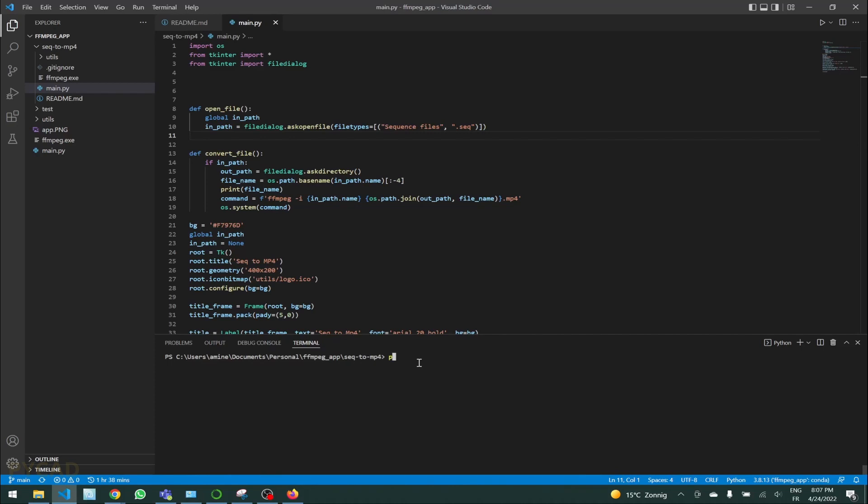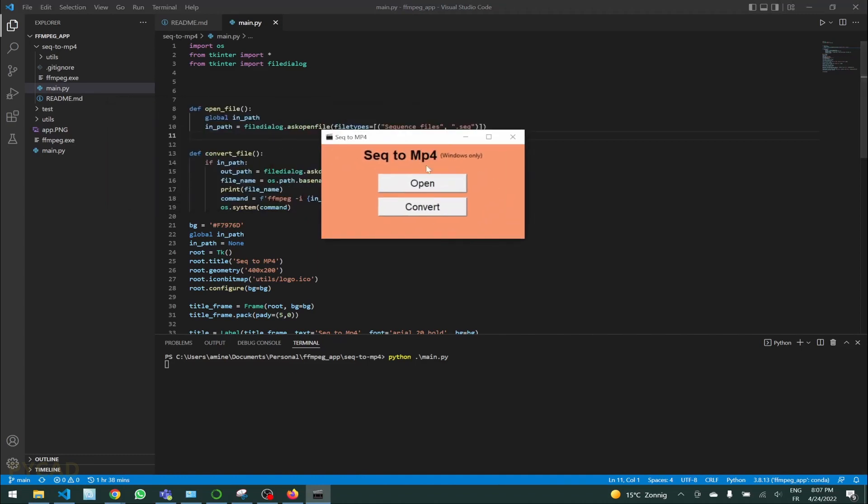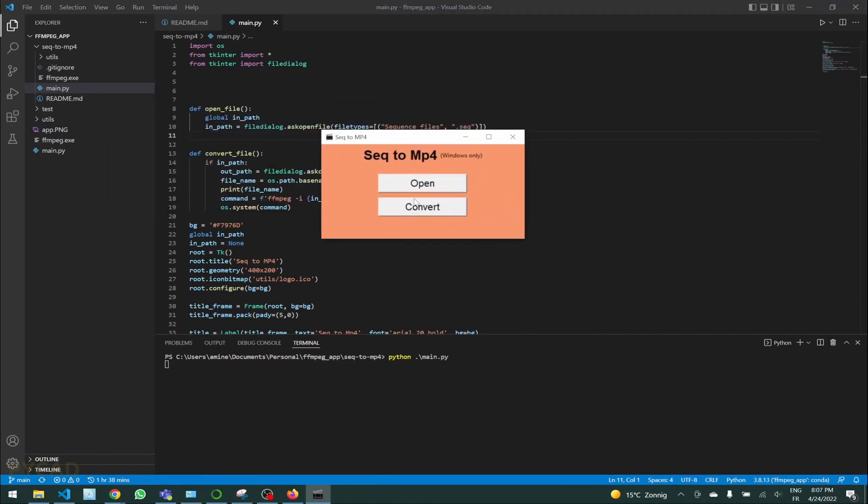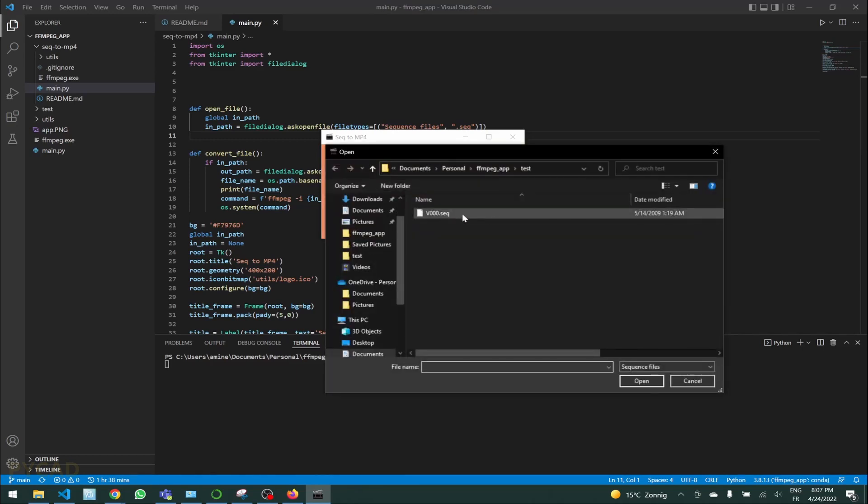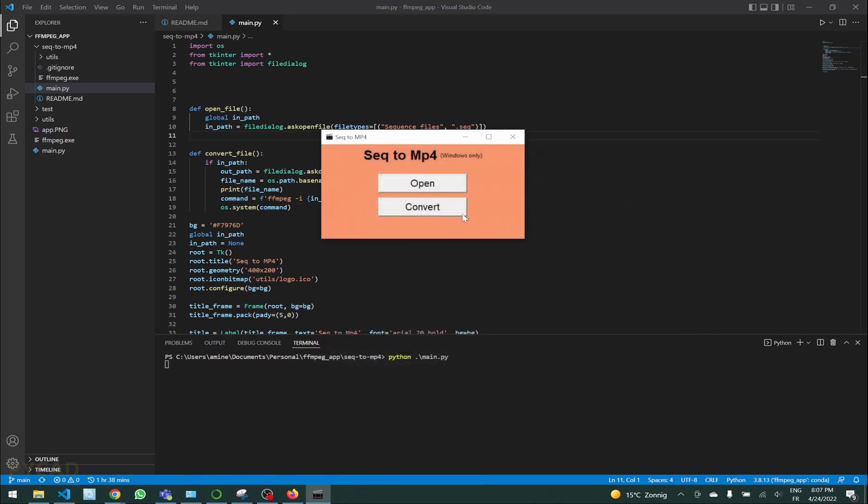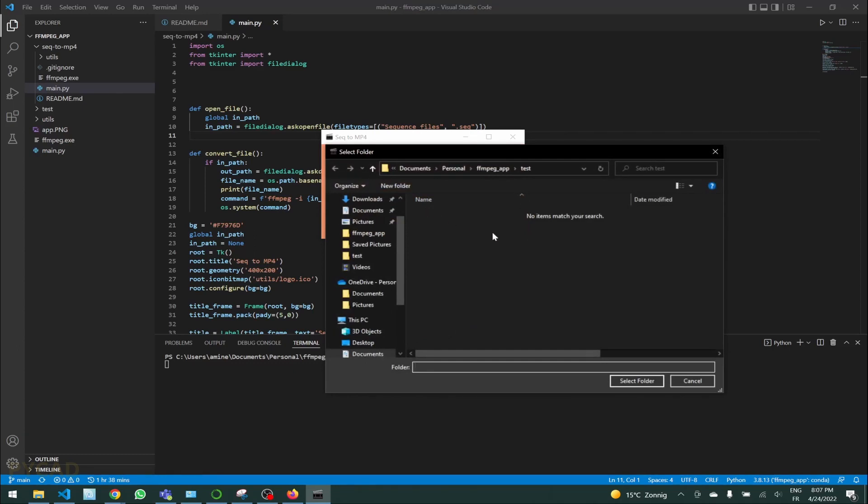Otherwise you can just put here in the terminal, python main.py. This will open this window here. What you can do is just open your file here, select your sequence file, and then click on convert. When you click on convert it will ask you where you want to put your file.